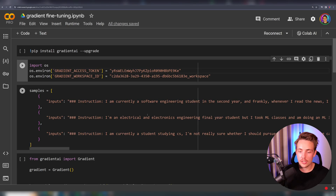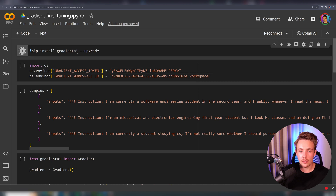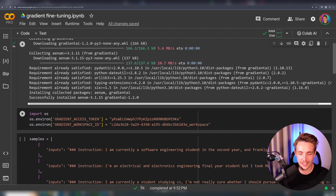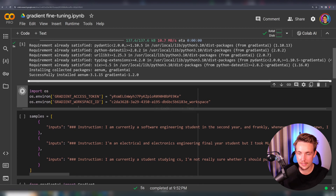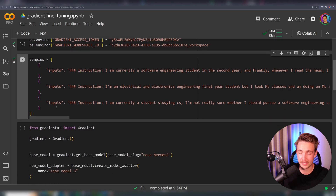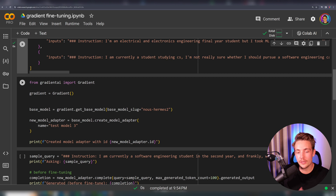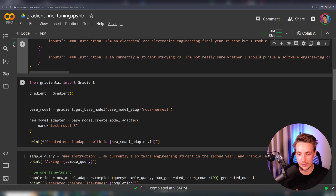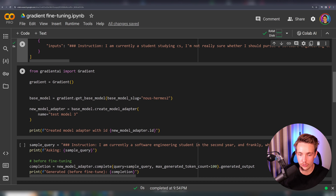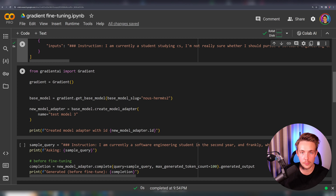Let's go over our Google Colab notebook — I've already copy-pasted in our example dataset. Now we're just going to install gradient-ai. Once Gradient is installed, we can set our Gradient access token and also the workspace ID. Now we can run this block of code to set up examples for our dataset. Then from gradient-ai we import Gradient, create an instance, and that connects to the web API — they take care of all the infrastructure for us. We set up our base model equal to gradient.getBaseModel and specify the model slug, set to the Nous Hermes 2 model slug from their documentation.